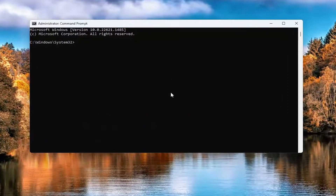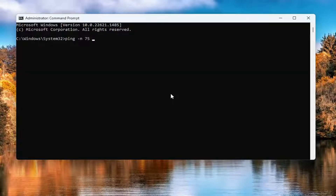You want to go ahead and type in ping, P-I-N-G, then a minus sign N, and now you can enter in the number of times you want it to test. If you want to do 100 times, type in 100; if you want to do 50, type in 50, or 25. It really is up to you. I'm going to do 75, then a space, and then type in the IP address you want to test your connection to. If you want to do Google, for example, you do 8.8.8.8. Cloudflare is 1.1.1.1, just for example.